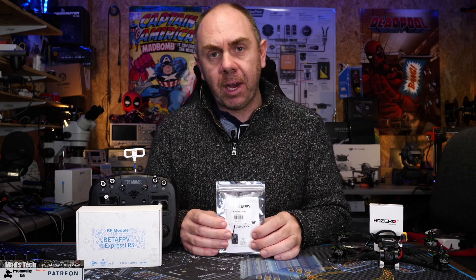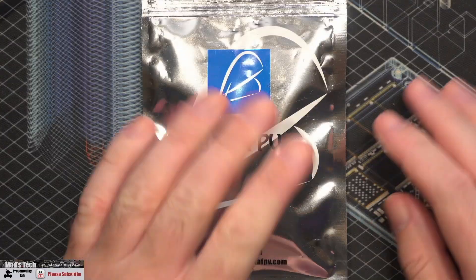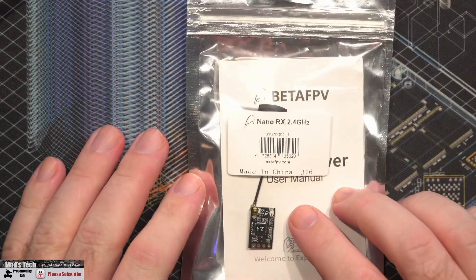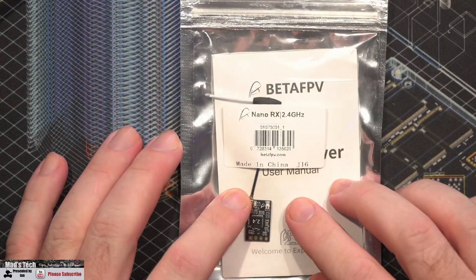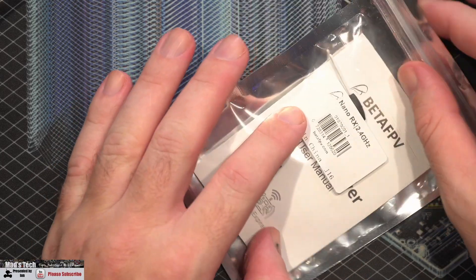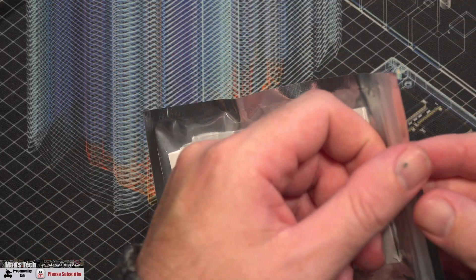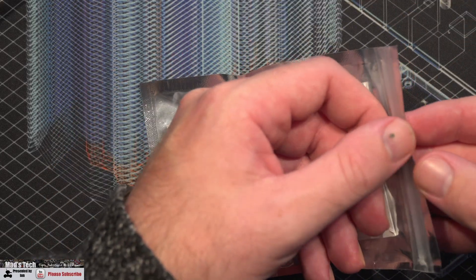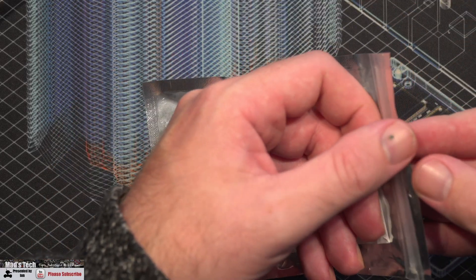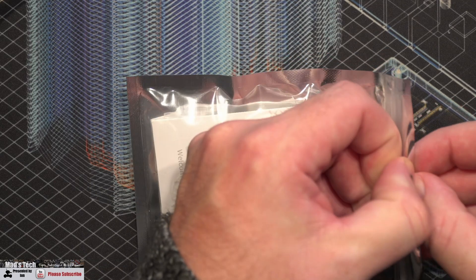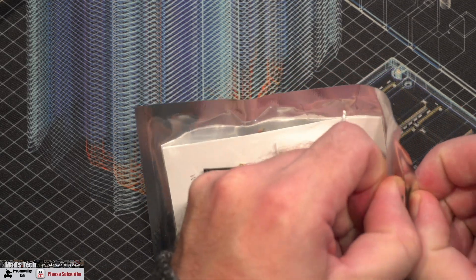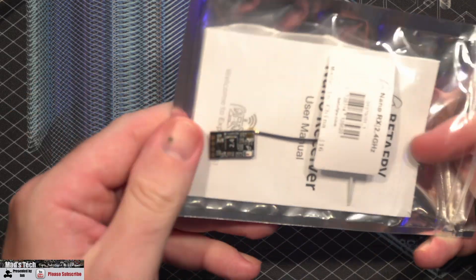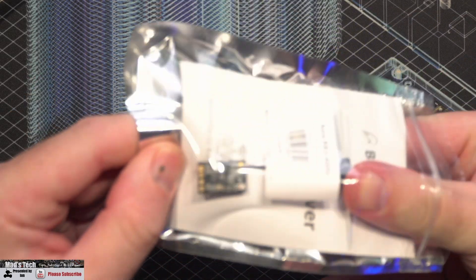So let's get on with it and take a closer look at this receiver. This is a 2.4 gigahertz receiver, size is about 12 millimeters by 19 millimeters, and it weighs just 0.7 grams on its own.